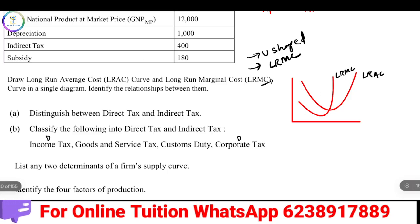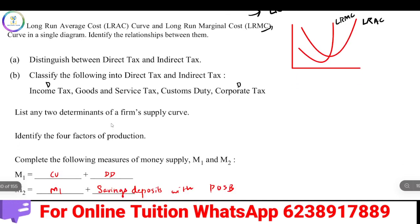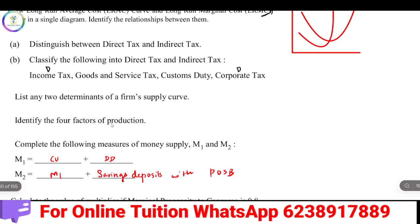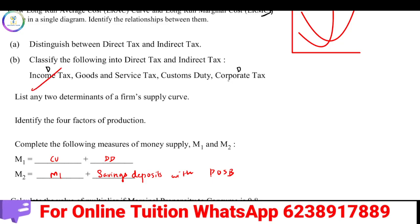There is a relationship between direct tax and indirect tax. Direct tax examples include income tax and corporate tax. Indirect tax examples include goods and services tax and customs duty.